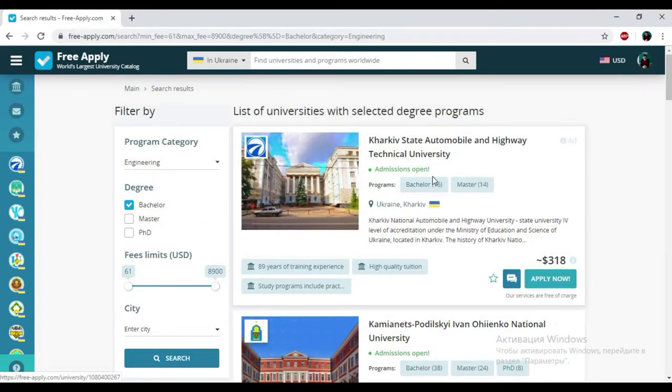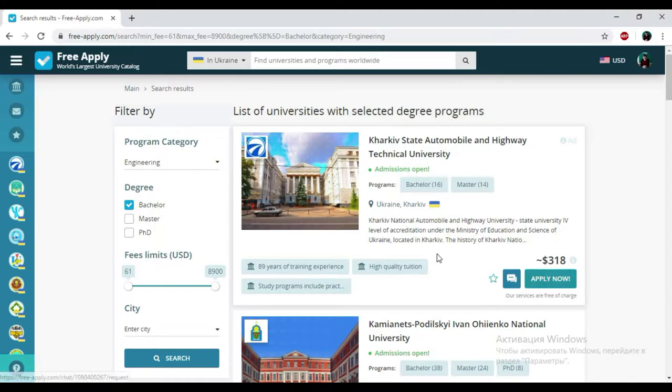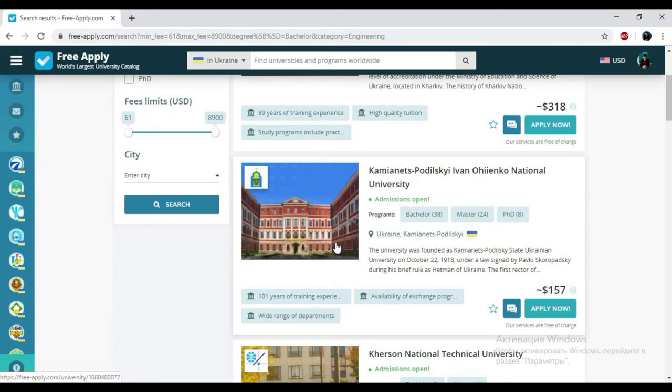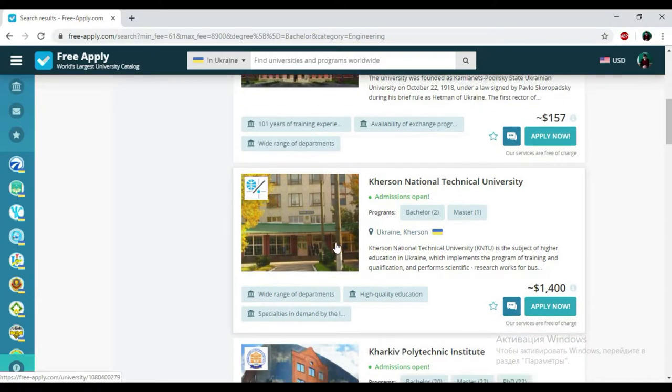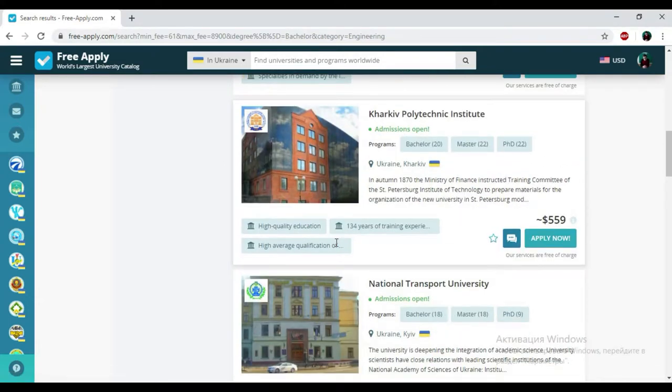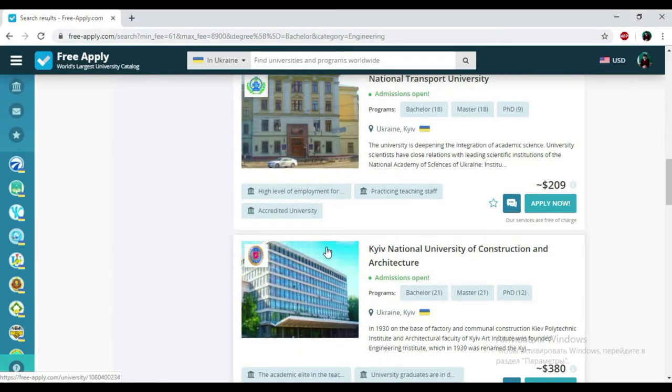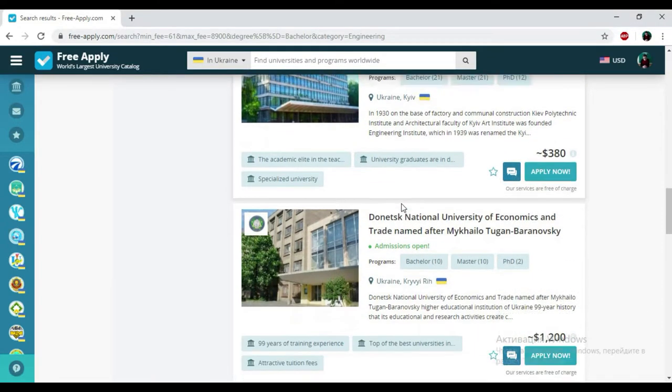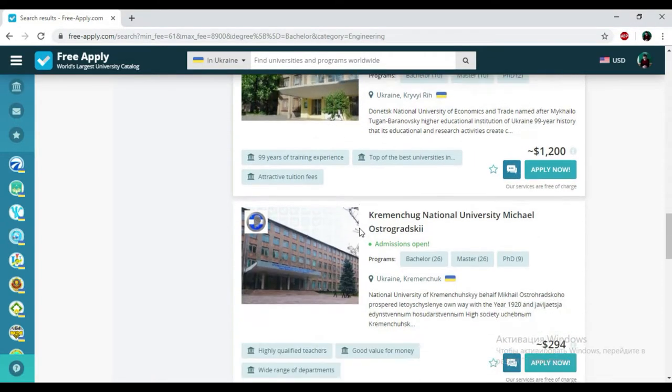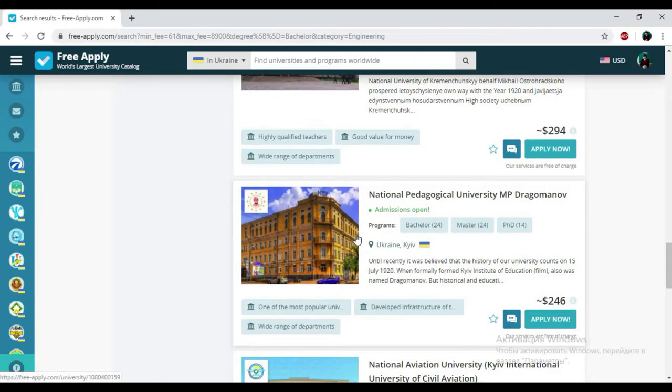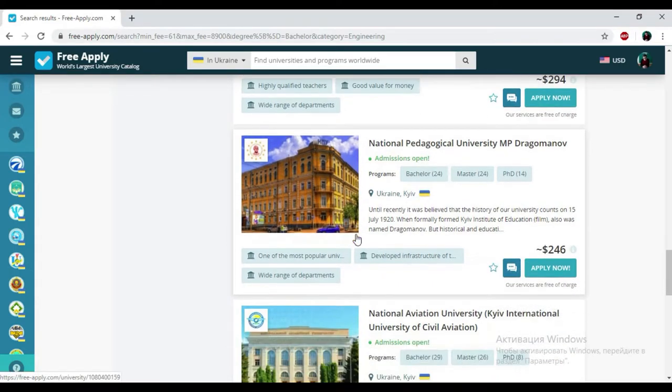Here we have the name of university, programs, visit university presents, some information about them, price, and some tags that could easily help to reveal their peculiarity and choose the best one. So I start looking for some of these and I think it will be Kyiv National University of Construction and Agriculture or maybe another one.